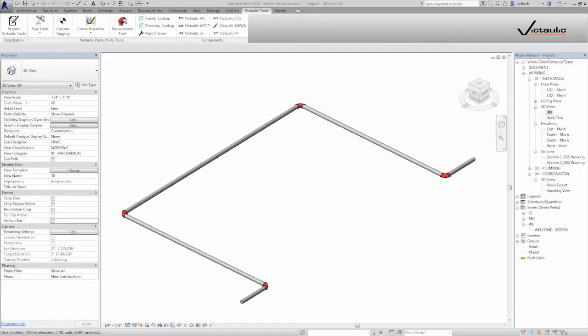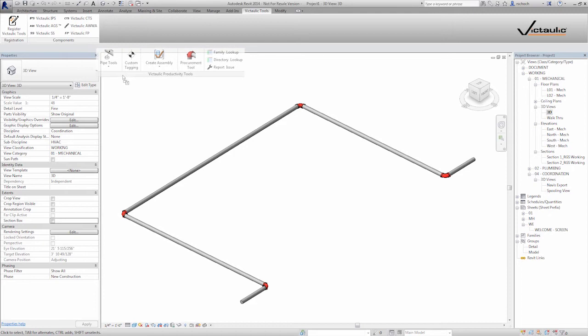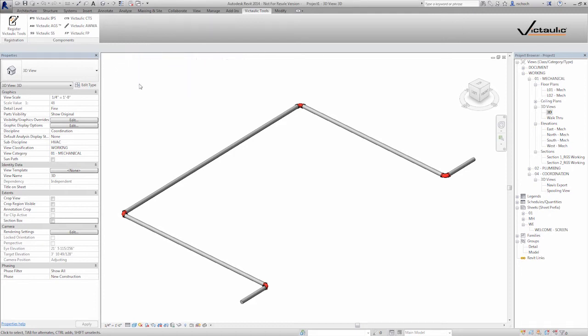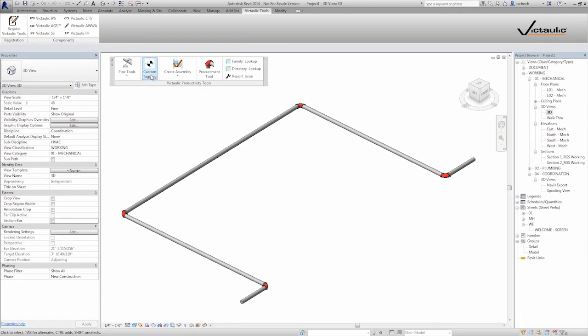Thank you for using Victaulic tools for Revit. I'm going to go over our ribbon, in particular the pipe tools button. A lot of times I'll take our ribbon and pull it out and dock it on your screen so it's always available.